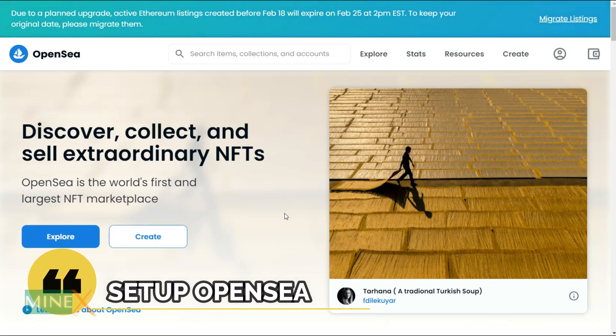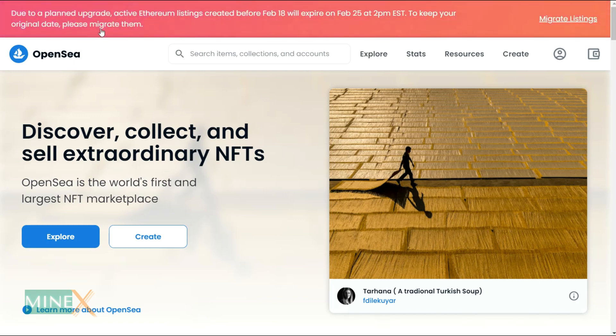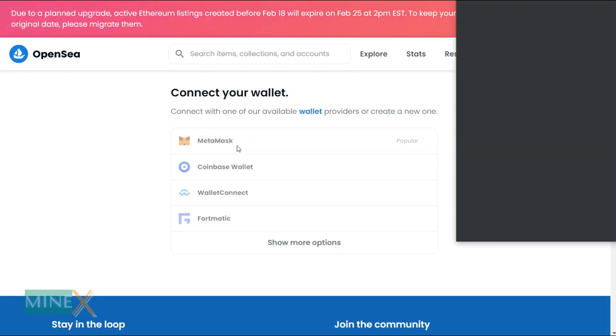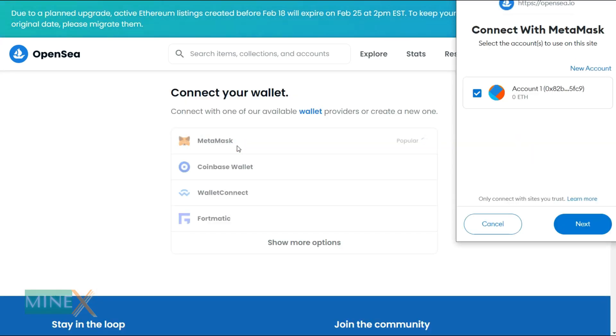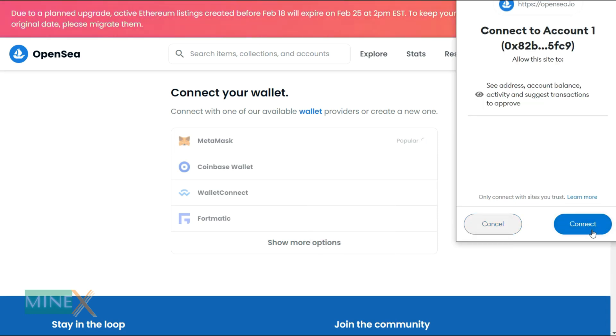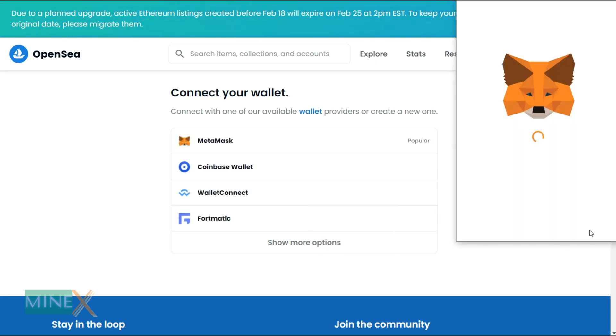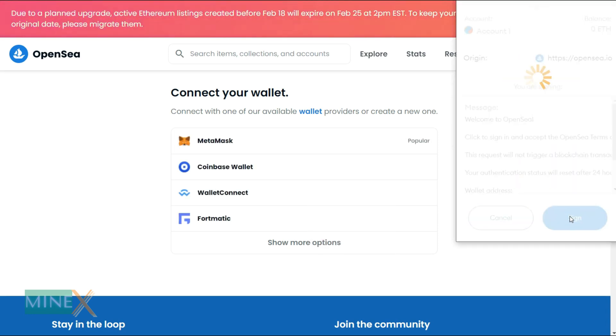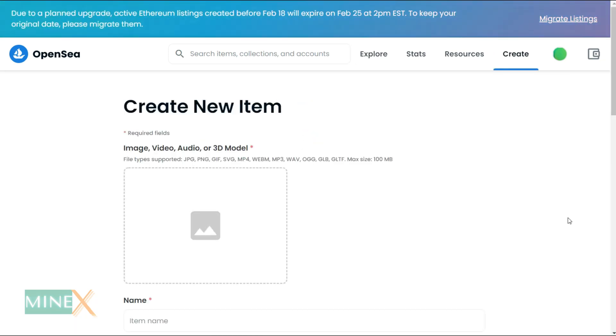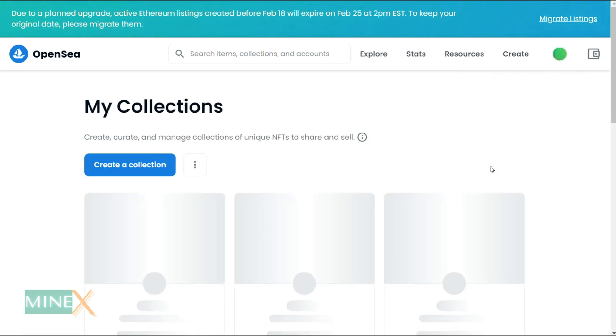Let's go to the next step. Now you can log into OpenSea using your MetaMask wallet. Click the Create link at the navigation bar, then you have to connect to the MetaMask wallet. It is finished. Now you have an OpenSea account. You can customize your account and update your details.